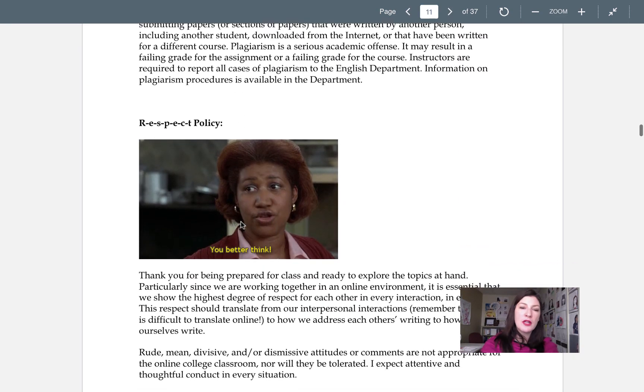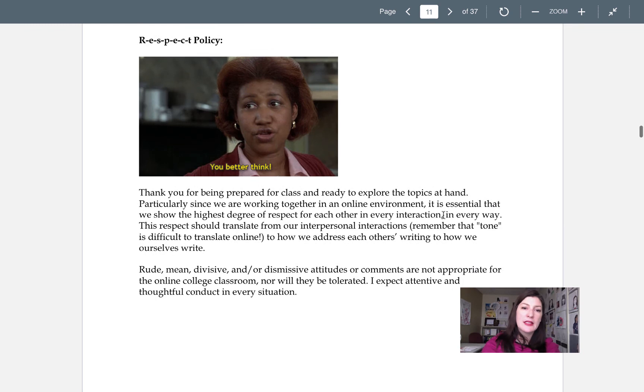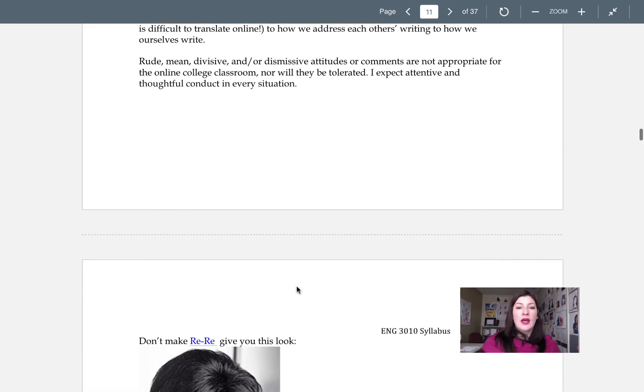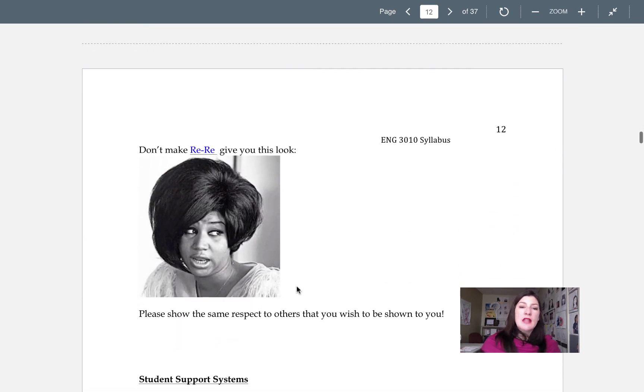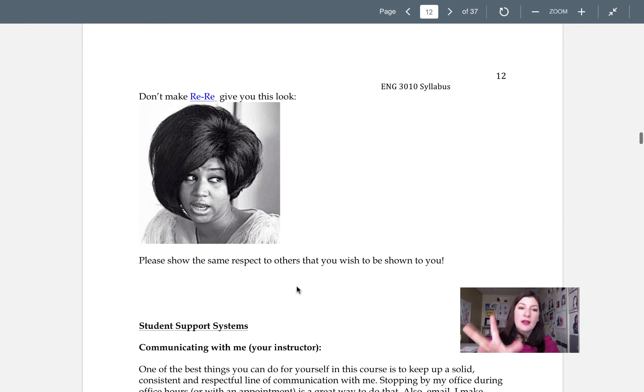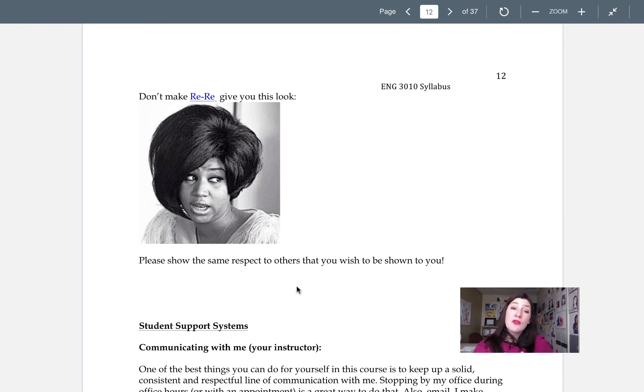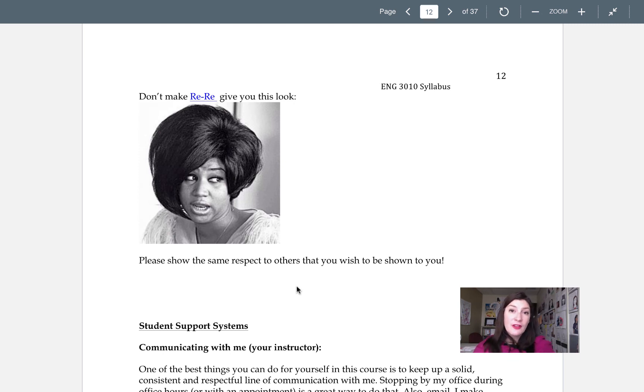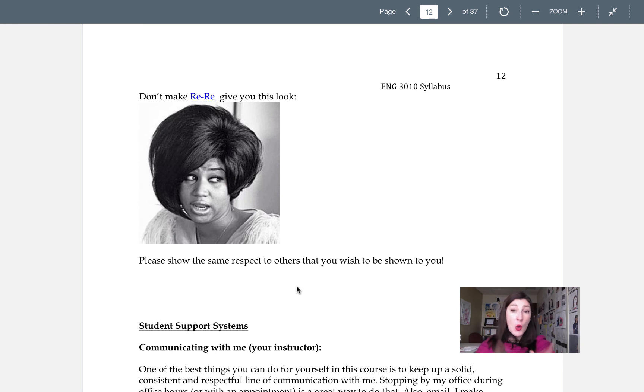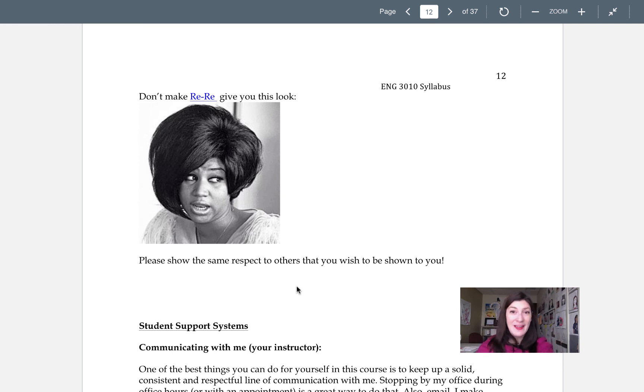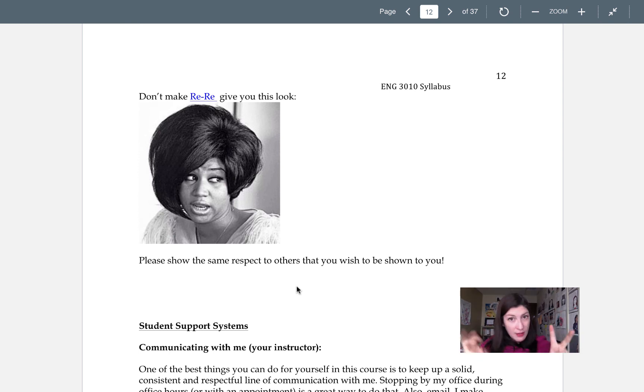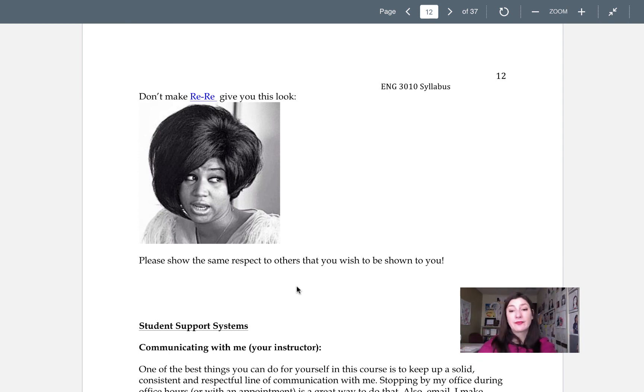All right. You guys can read through the plagiarism policy through the respect policy. Basically just kind of keep Aretha in mind. Don't make her give you this look and keep in mind too that as we interact with each other online, there's a different level of respect to show to each other because tone of voice can't often be translated online. And we're going to be talking to each other online for the majority of the semester. So keep that in mind.